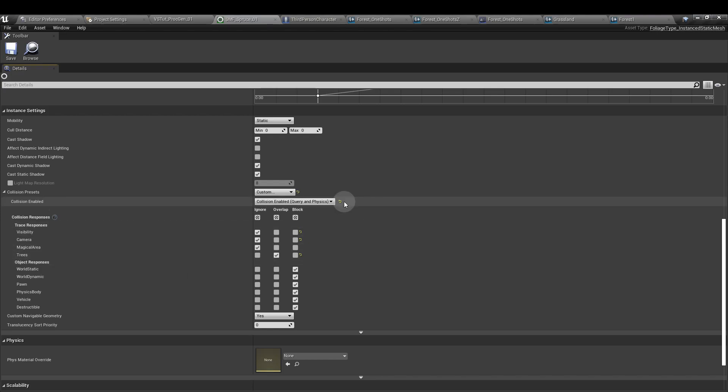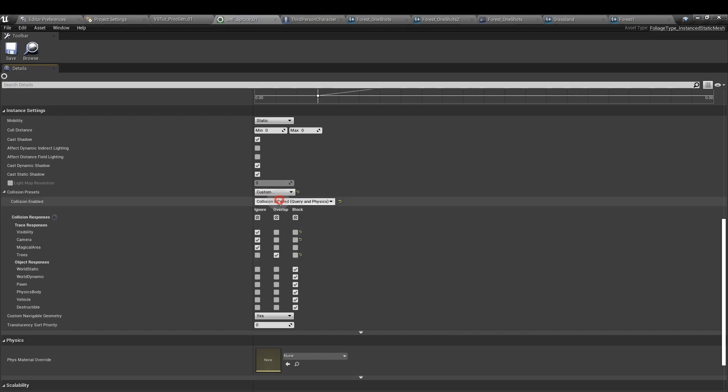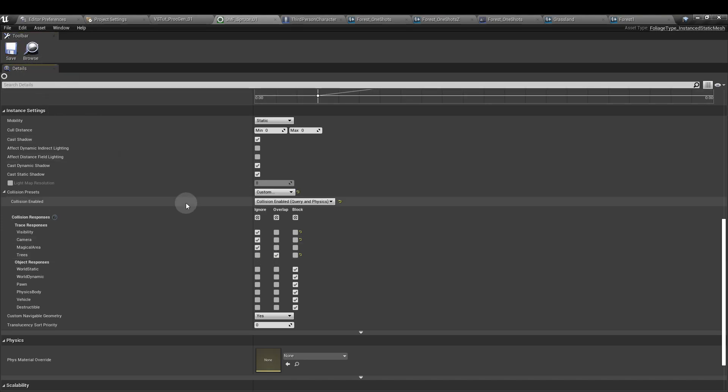The only thing that we're going to cover here for this tutorial is the collision. This is where we're going to use the custom channel that we created earlier on. So scroll down to the collision preset section, and it's probably going to be on block all or no collision. Set that to custom. And here we can see that the custom channel we made earlier, trees, we change that to overlap. It means that we can count the number of items that use this channel. So save that, and that needs to be done for any static mesh that you want to count.